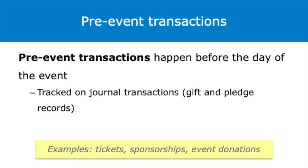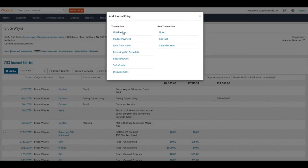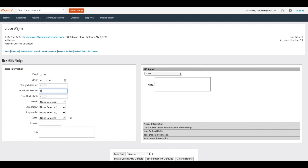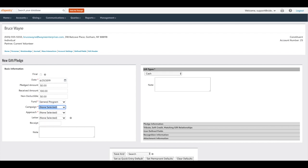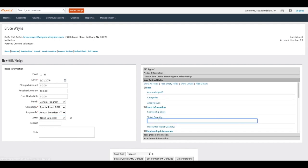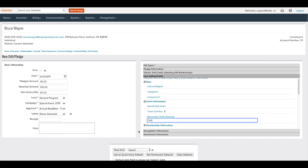Pre-event transactions happen before the day of the event as well. Transactions include ticket purchases, sponsorships, and general event donations. Pre-event transactions are tracked on a transaction record, most commonly as a gift or pledge record. The type of transaction will be categorized by a campaign and approach value. The campaign generally identifies the event itself and the approach identifies the categorization of the transaction as a ticket, sponsorship, or general event donation. We recommend identifying the approach value beginning with the event name — for example, your approach may be 2019 gala tickets or 2019 gala sponsorship. This coding classification will allow you to use home screen dashboards to measure performance for each approach. Additional user-defined fields may be added to journal transactions to track ticket quantity, guest names, sponsorship level, or other important information.